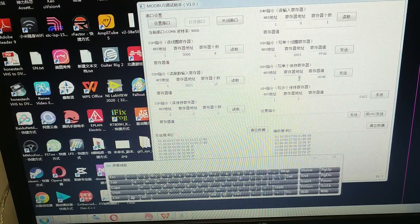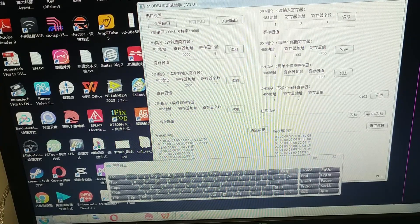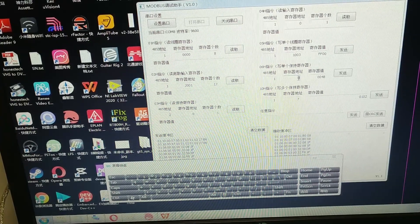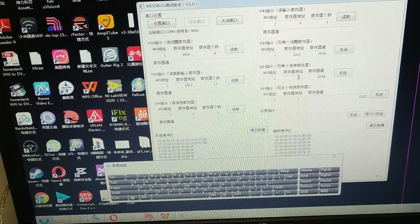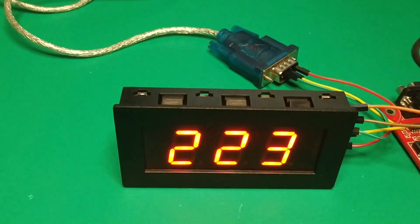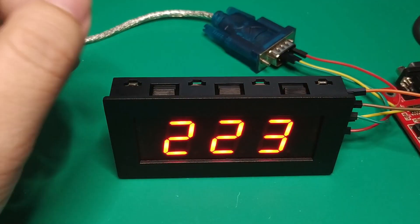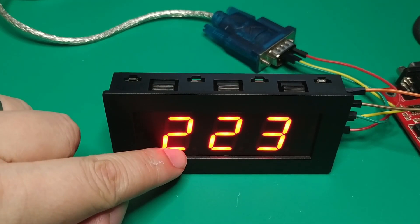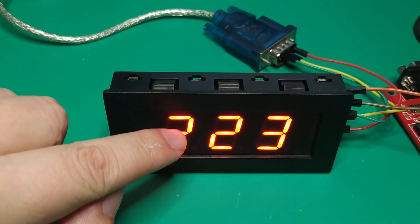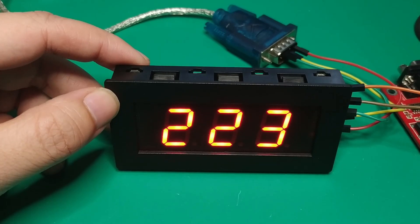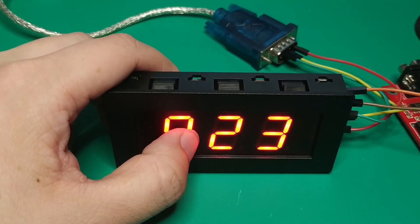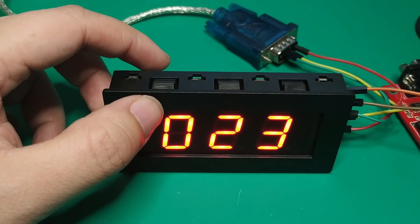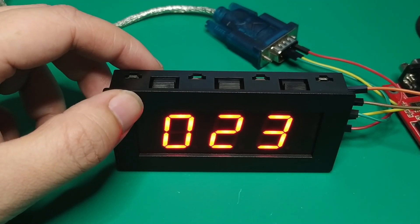Let's check it. Zero is the first number of the module. As you can see, now it is showing 223. Now I want the first number to show zero. How to do that? I press the send button. It turns zero.